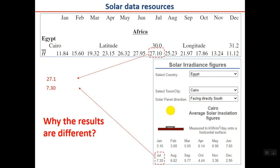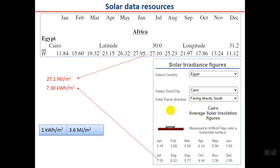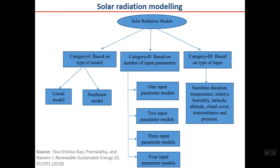The reason the figures differ is that the units are different. The textbook uses MJ/m² while the Solar Electricity Handbook uses kWh/m². The conversion factor is 1 kWh/m² = 3.6 MJ/m², so multiplying 7.3 by 3.6 gives approximately the same value as 27.1. Always check and convert units when comparing solar radiation data from different sources.